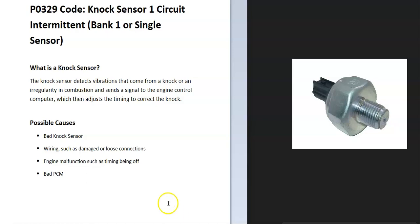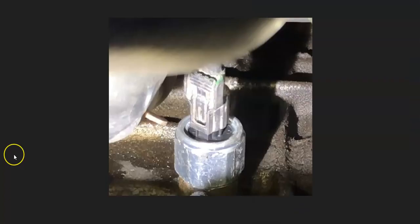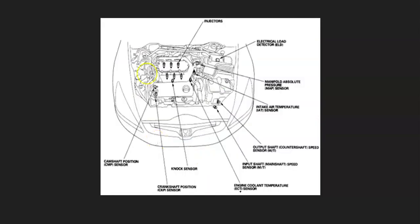The first thing to do when you get this code is to go locate the knock sensor on your particular vehicle. Since there can be some differences, it's always a good idea to get a diagram where they're located since it just makes it easier.